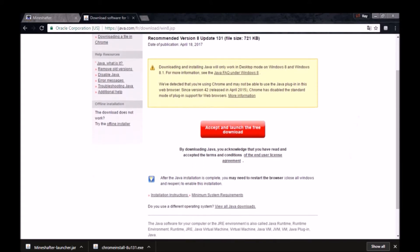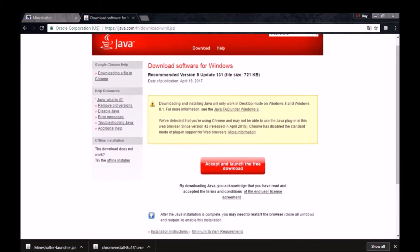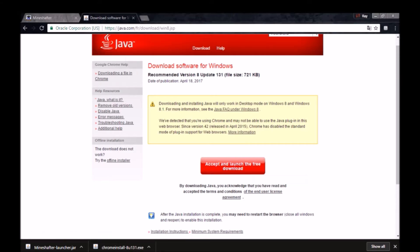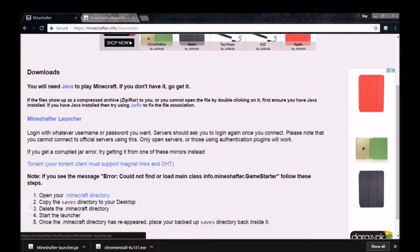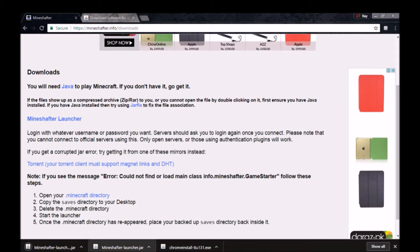Press accept and launch the free download as shown in the video. Once that's done you have to download Minecraft launcher. Press keep.